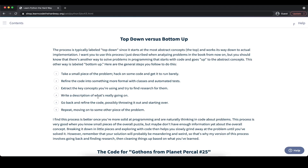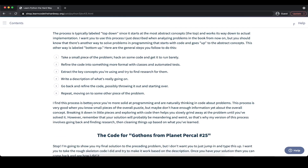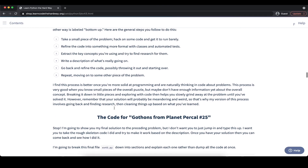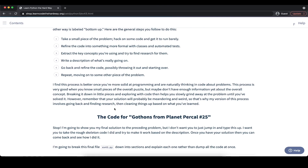The benefit of the bottom-up approach is that we have something working relatively quickly, but the downside can be that we end up with hacky code just trying to make it work. So typically the top-down approach can be better, but it really depends on the problem itself. The bottom-up approach can be better once we are more familiar with programming and are naturally thinking in code about problems, or when working on small pieces of the overall puzzle without enough information about the overall concept. To get started for now the top-down approach can be better, and as we get more and more familiar, the bottom-up approach can become preferable.